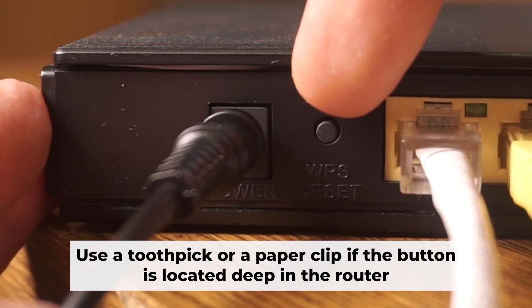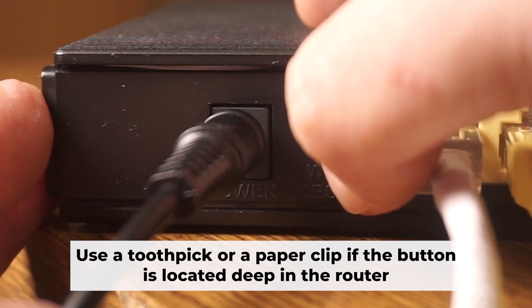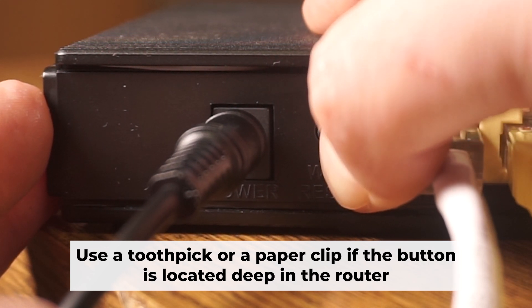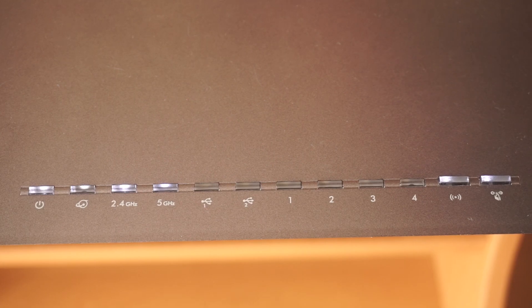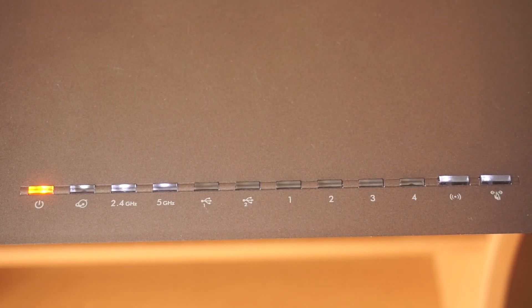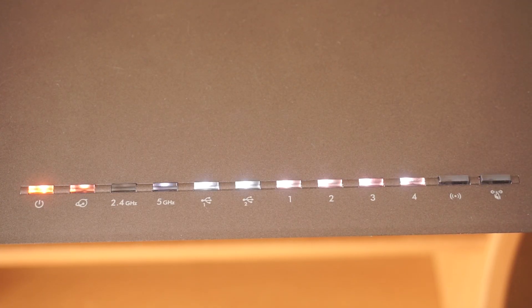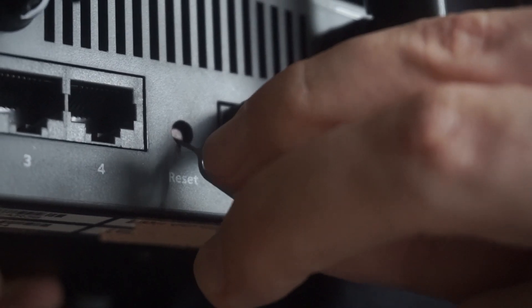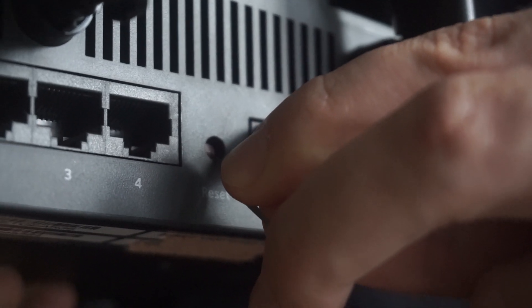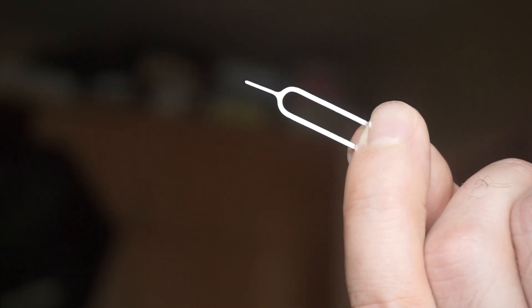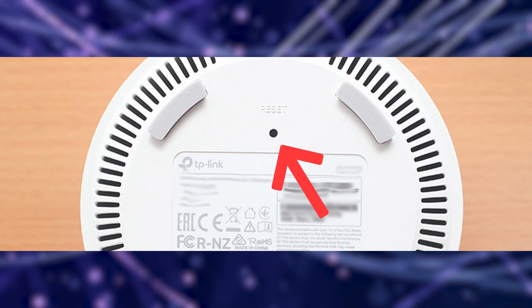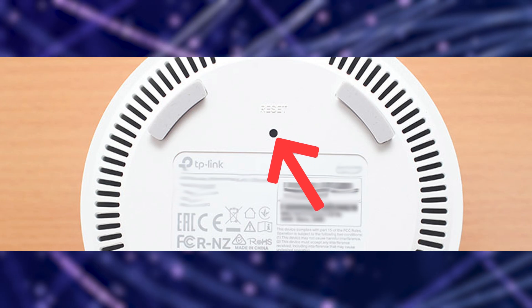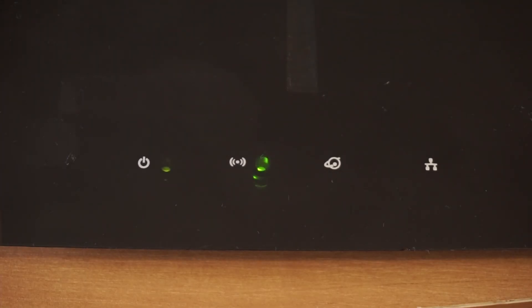Now you need to reset the router to the factory settings. Press and hold the reset button on the router for 10 seconds until the indicator lights begin to flash. Sometimes this button is located inside the router casing to avoid accidental pressing. In this case, use a thin object to press on it.